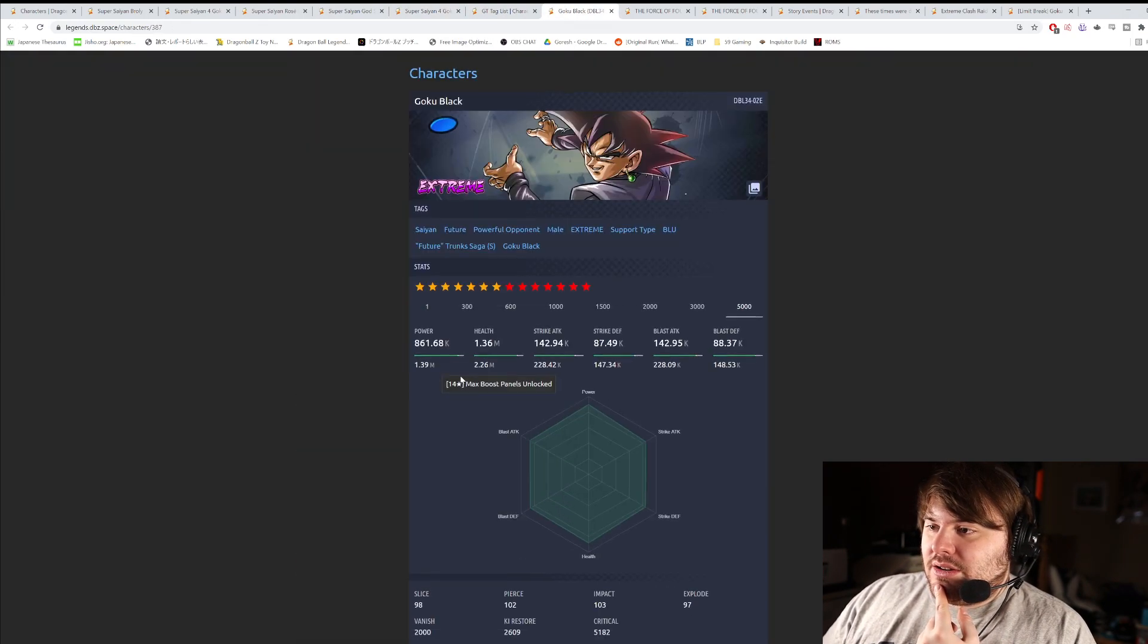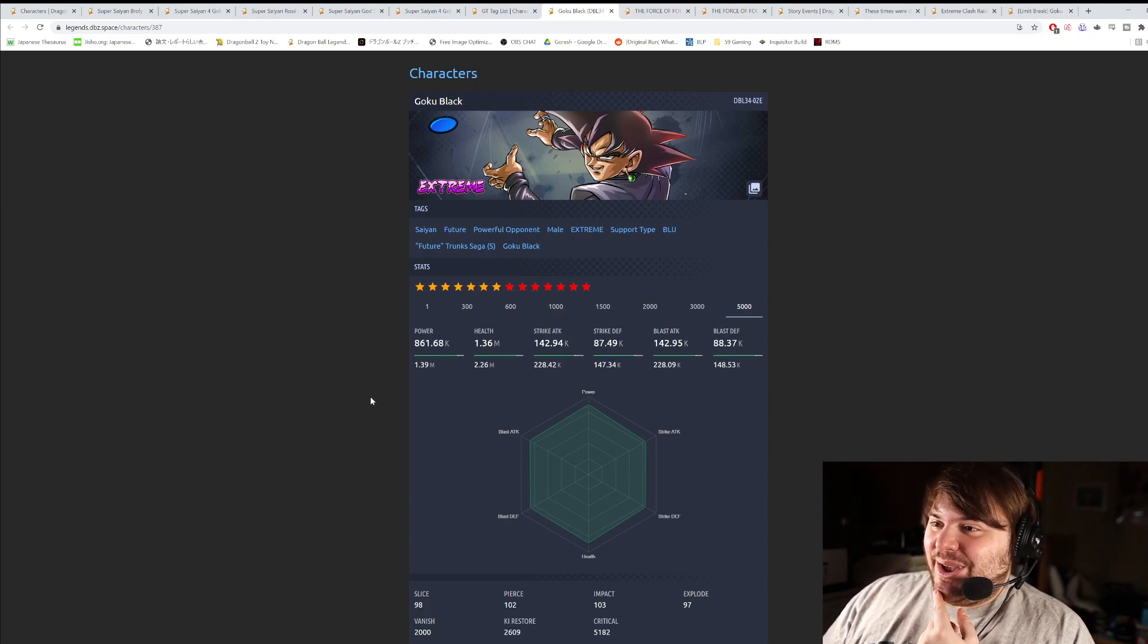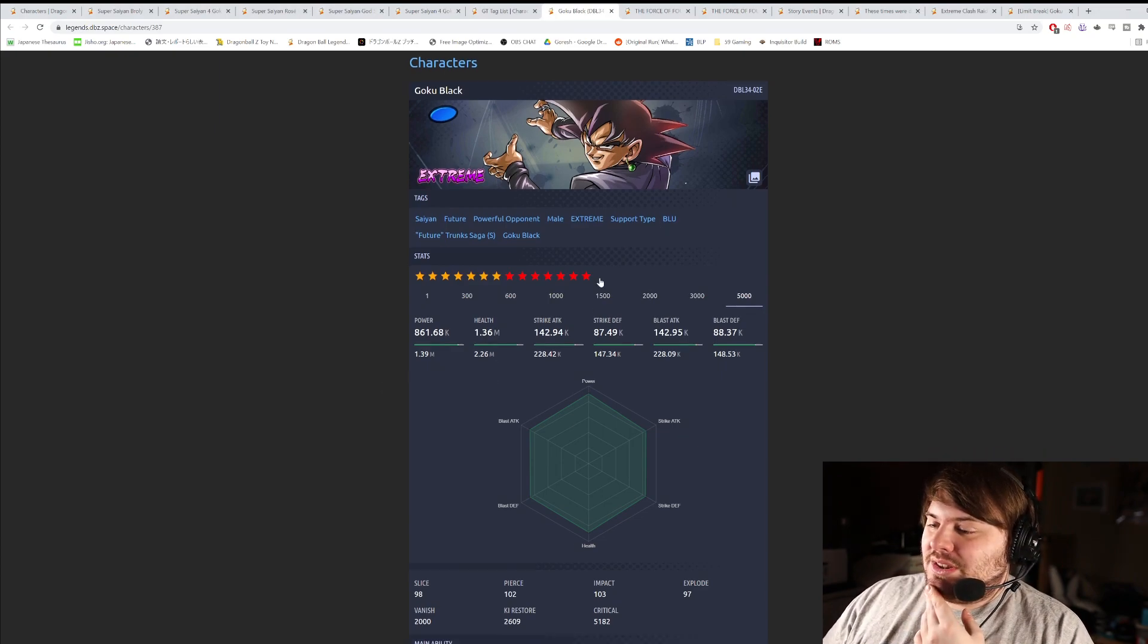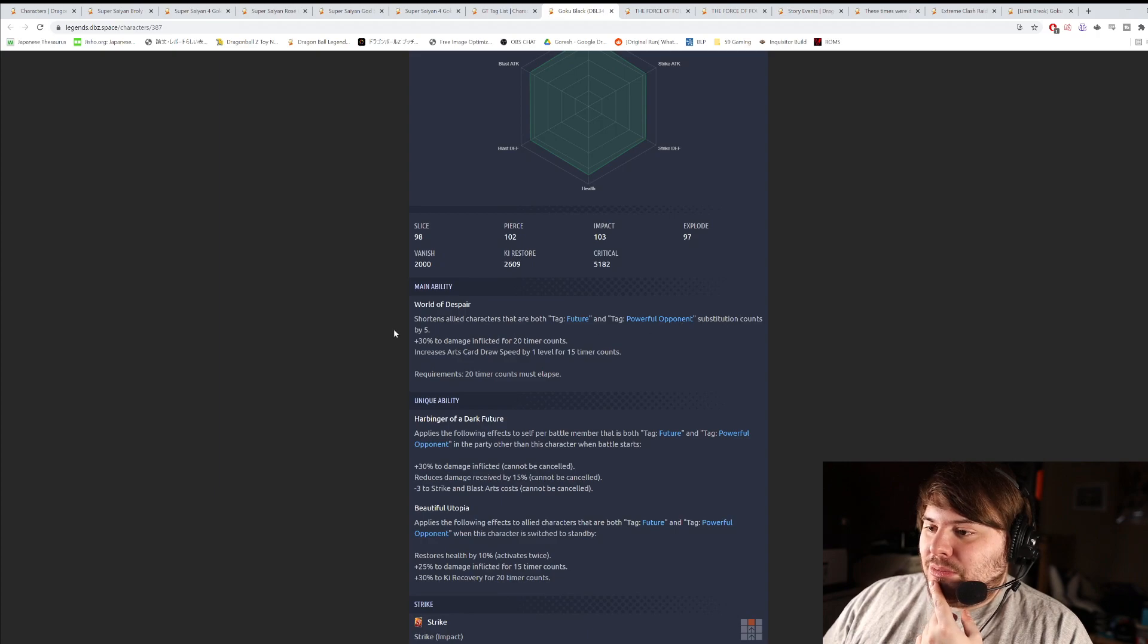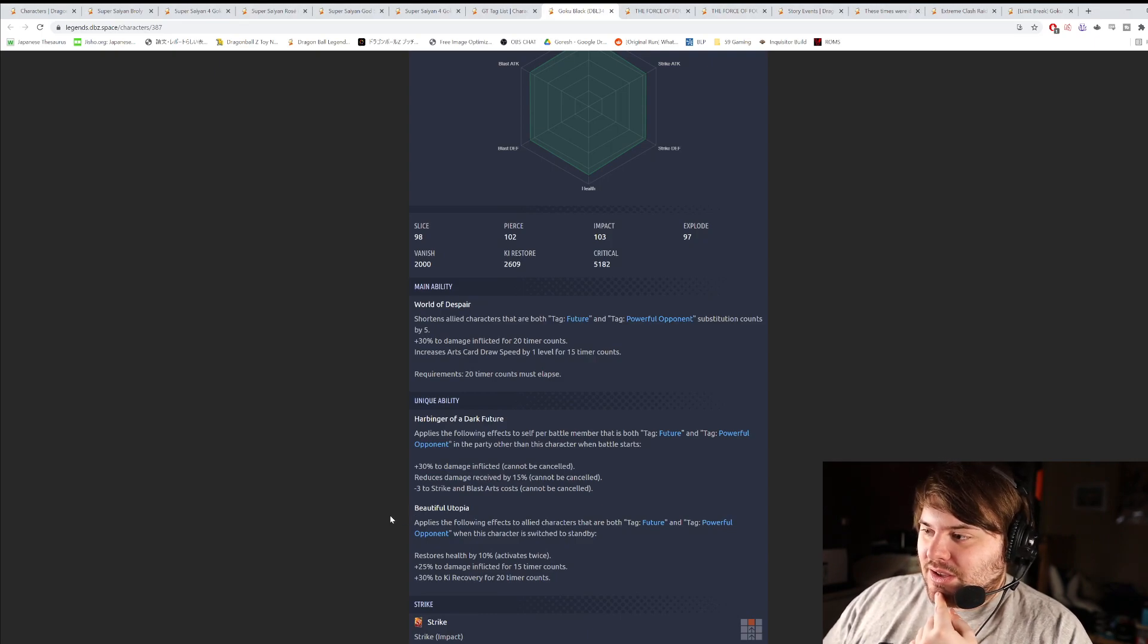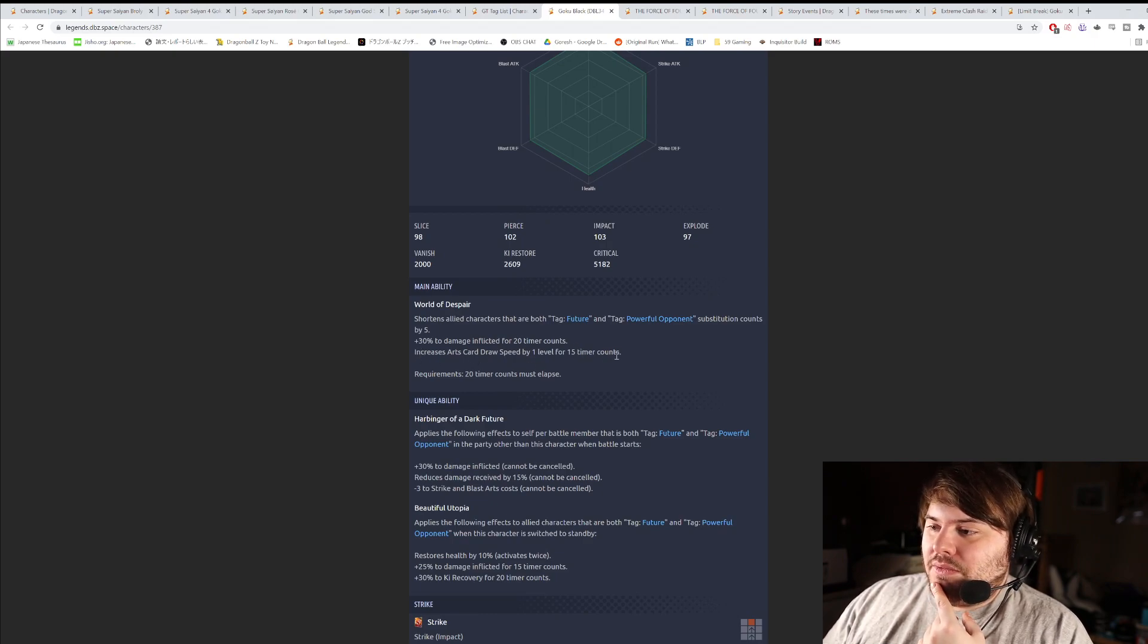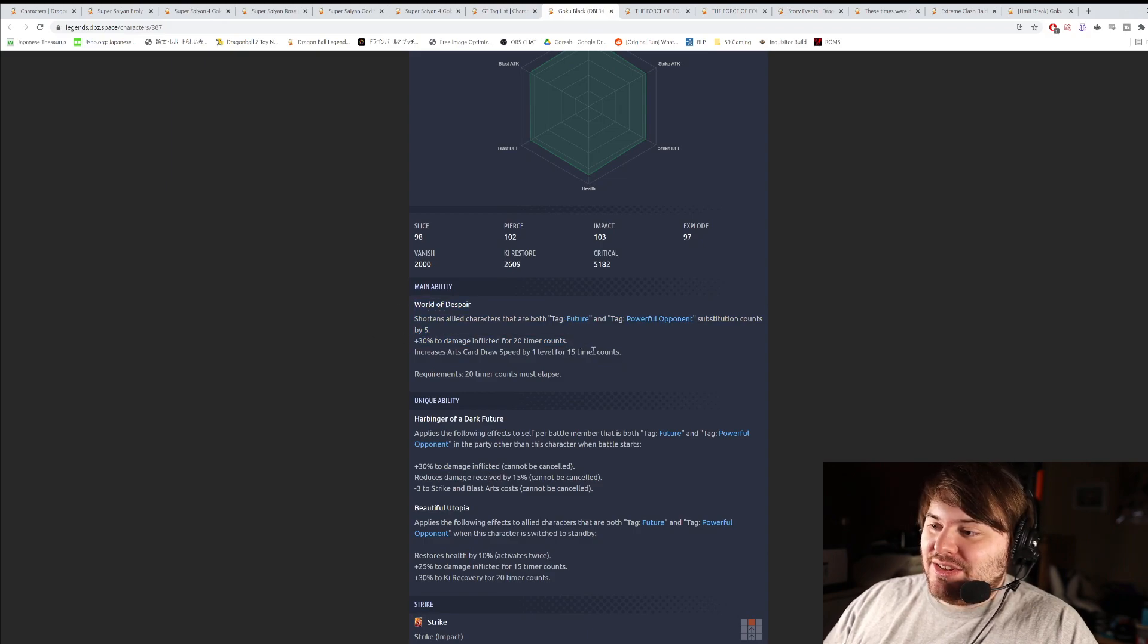Let's take a quick look at Goku Black here. Yes, another Goku Black in his future, of course. Extreme Blue Goku Black. He's support type, which I think could be good. World of Despair's main ability. Shortens all allied characters that are both tag future and powerful opponent sub-count by five. 30% damage inflicted for 20 counts. Increases arts card draw speed while on level 15 counts. That's actually really good. That main ability is really good. Sub-count reduction and damage. And he gets card draw speed.